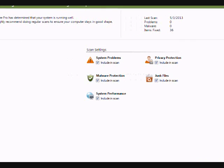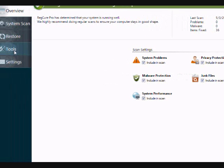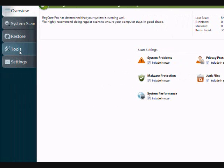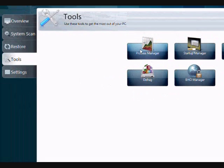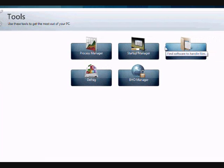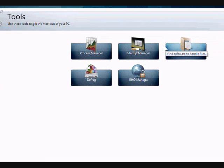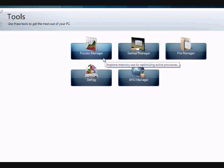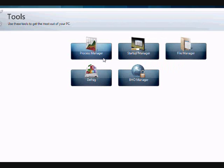One thing before you do the scan, I just want to show you in the tools section there are a couple of cool options that I think might interest you. There is the process manager which you can use to help manage any programs that are currently running. A lot of times there are programs running in the background that you don't even know about that could be slowing down your computer or causing a whole bunch of different computer problems.